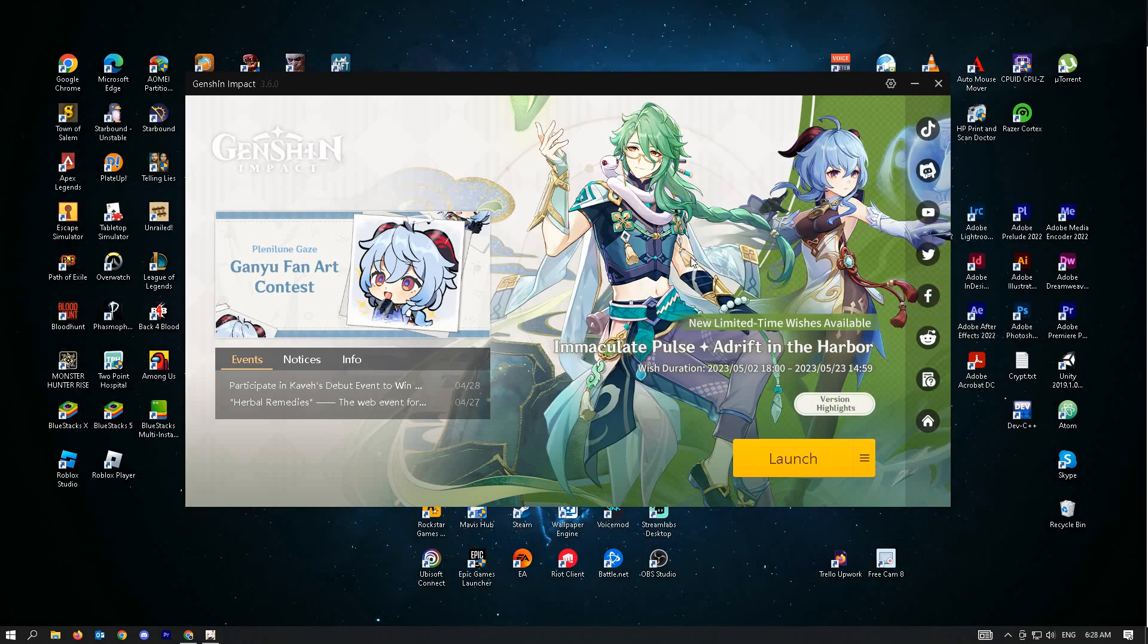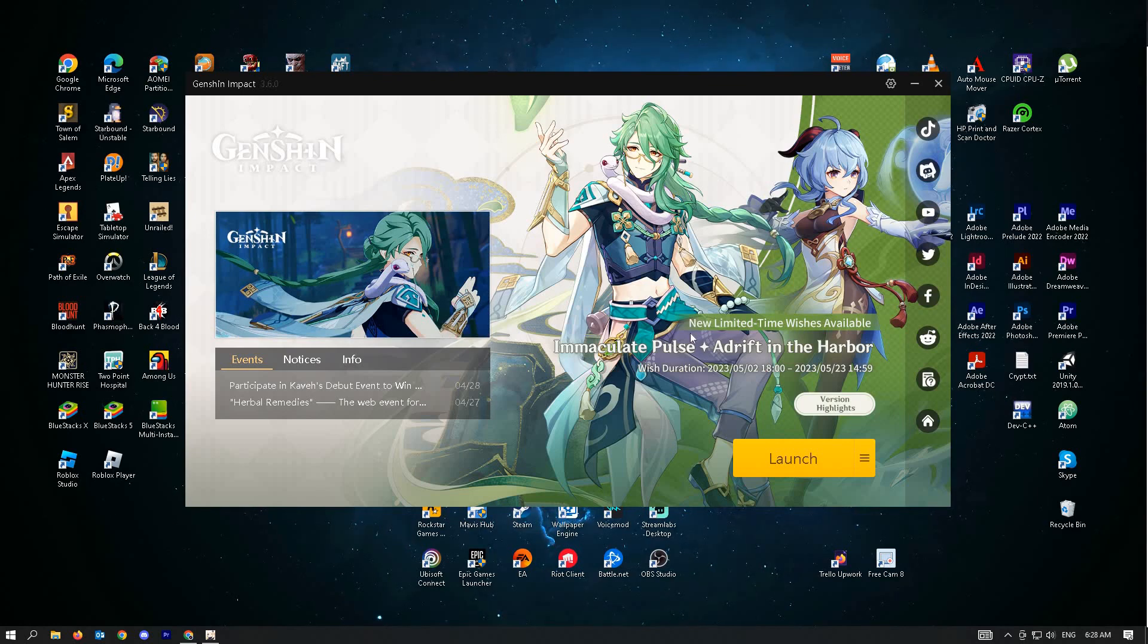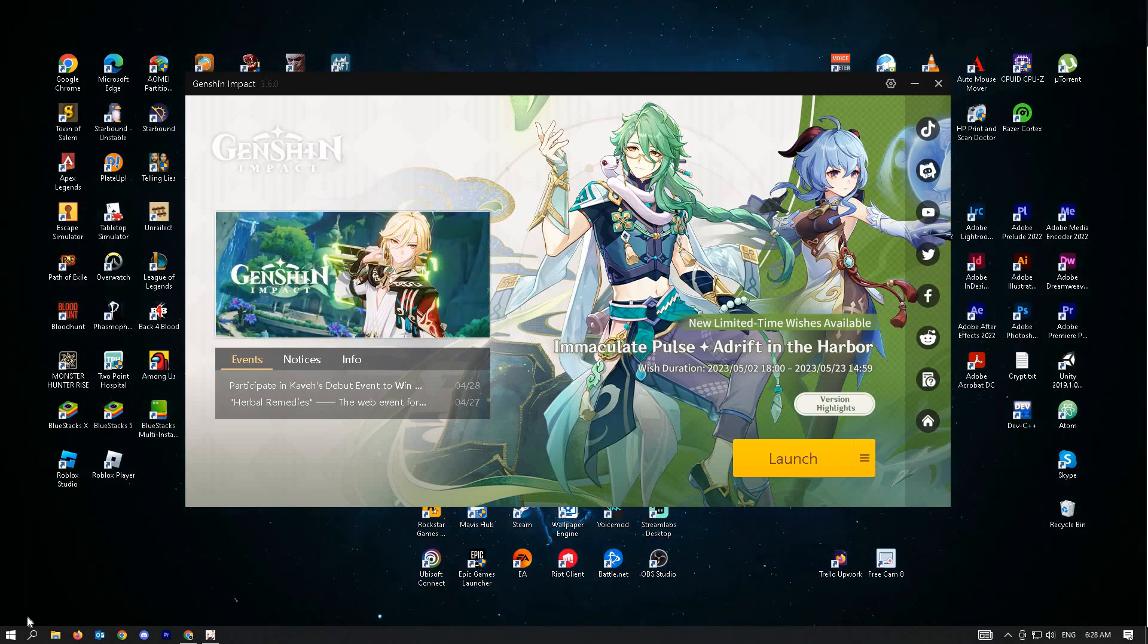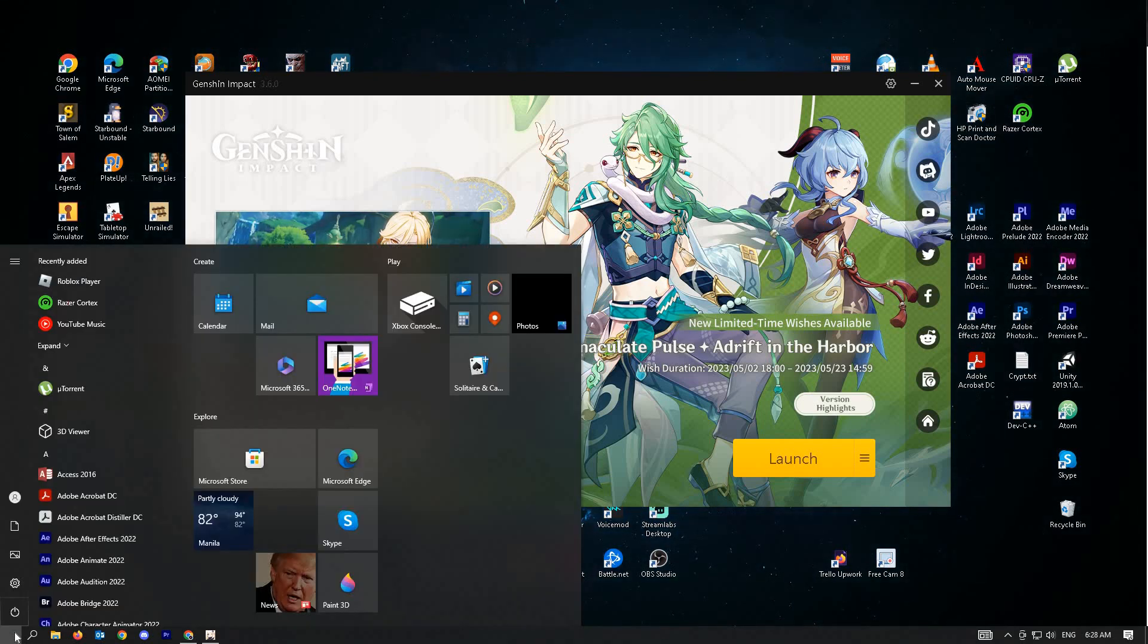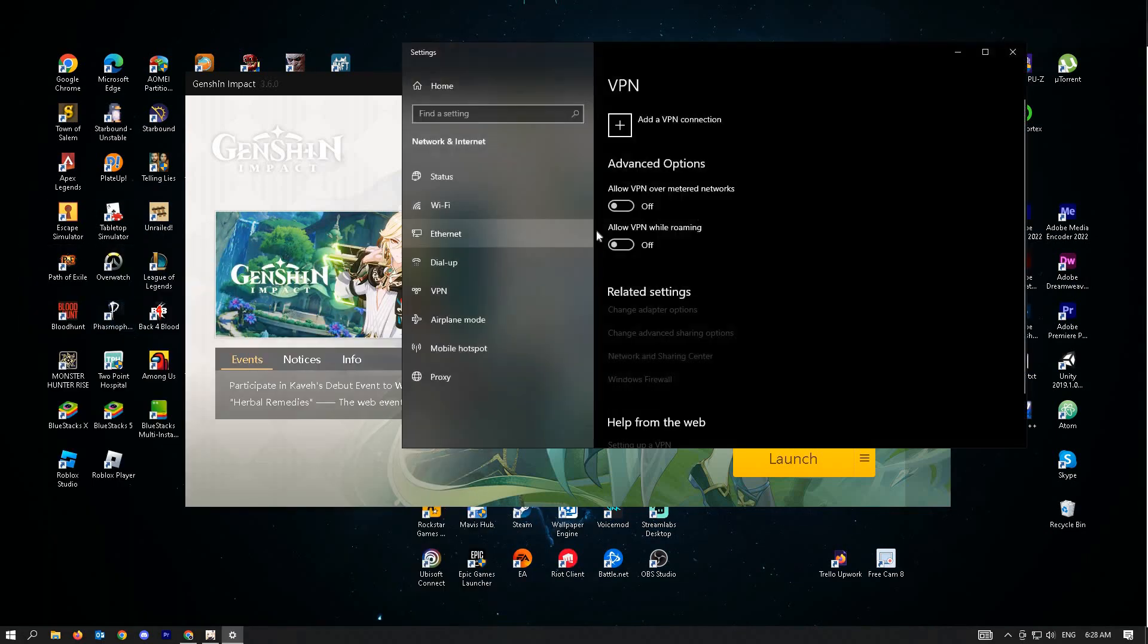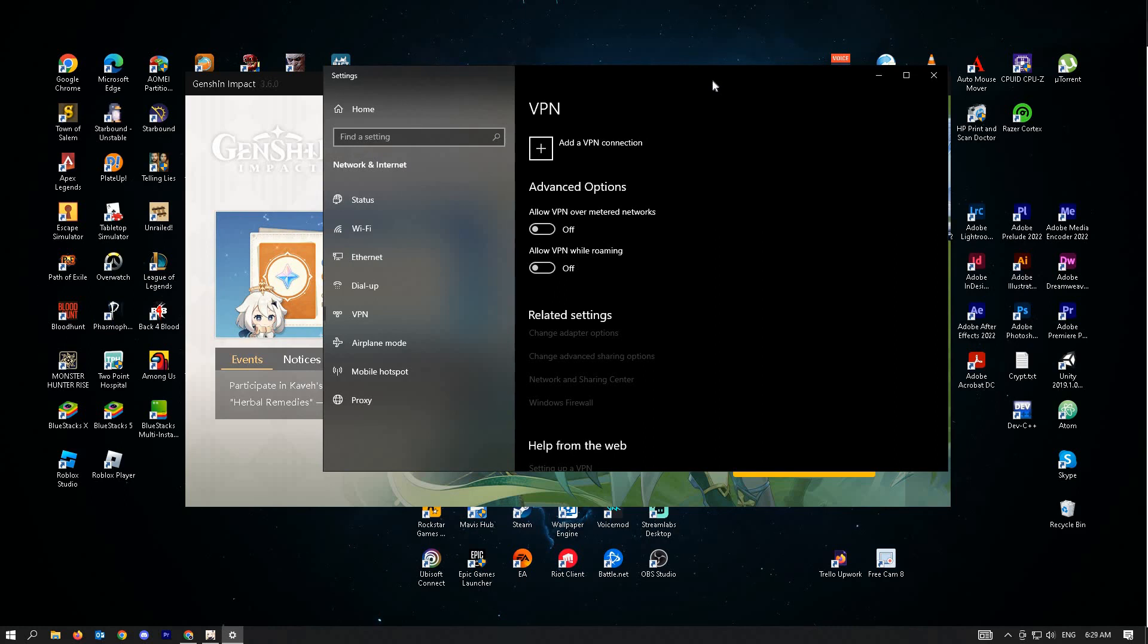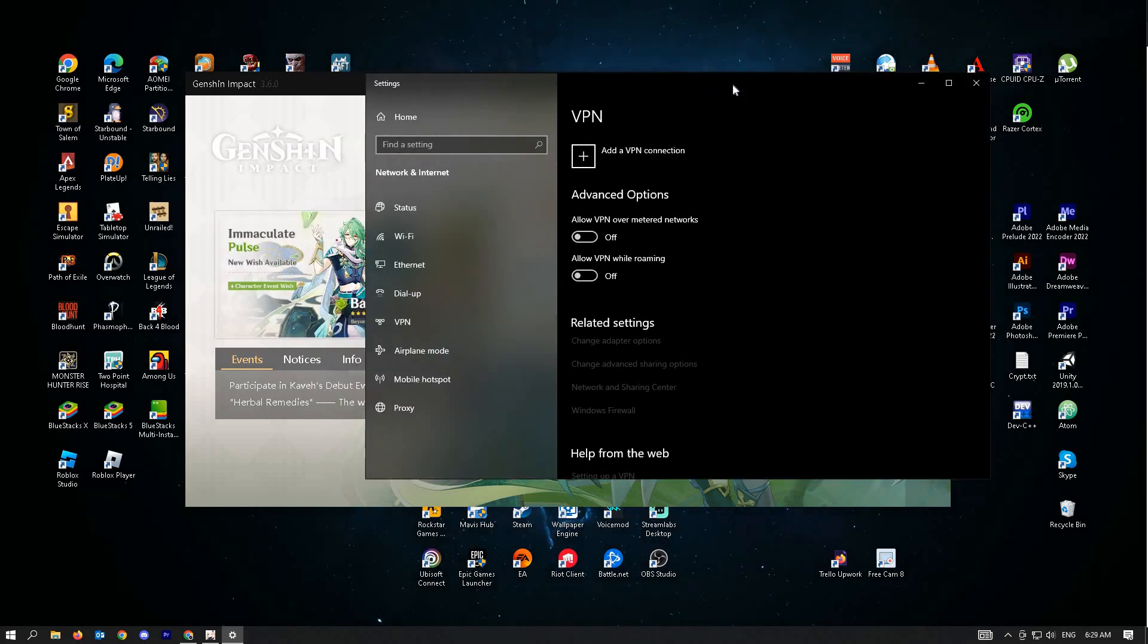Our next solution is to turn off VPN and proxy. Sometimes using VPN can actually affect your ping in-game. To solve this, just go to Windows and type in VPN. Just ensure that these two options here are turned off. But if you're using any third-party VPN tools, I suggest you turn it off too. You could refer to their support or just uninstall the VPN itself.